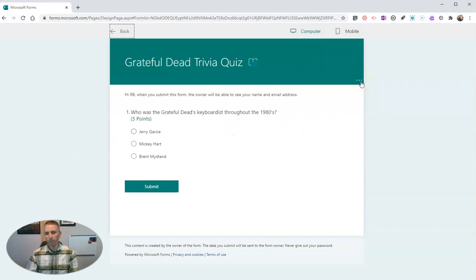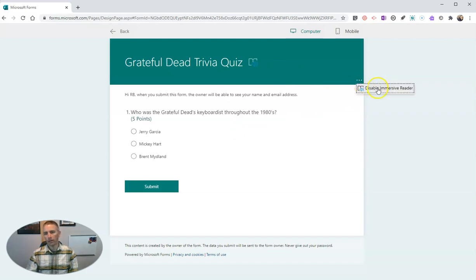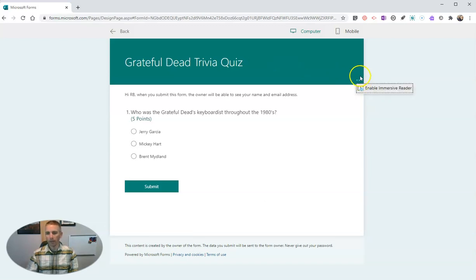There's a tiny little menu right over here in the right-hand corner of the header. You can see I have Immersive Reader already enabled, but if you don't have it, you'll see Enable Immersive Reader.